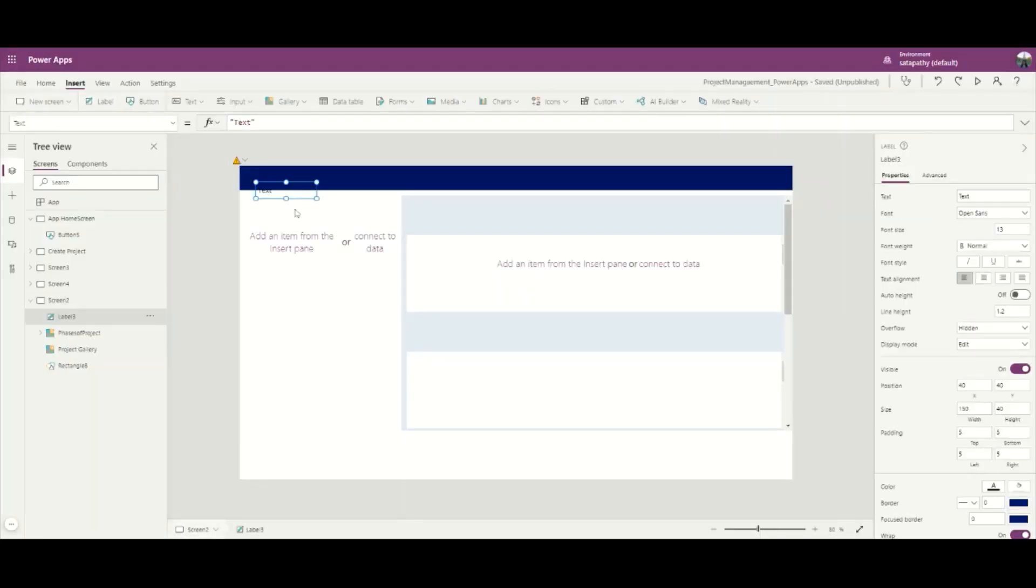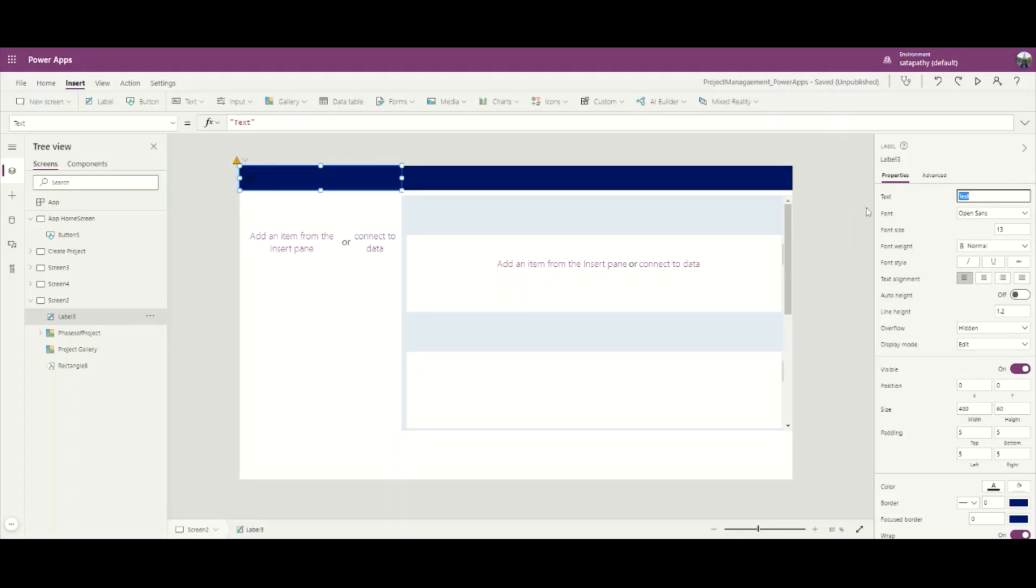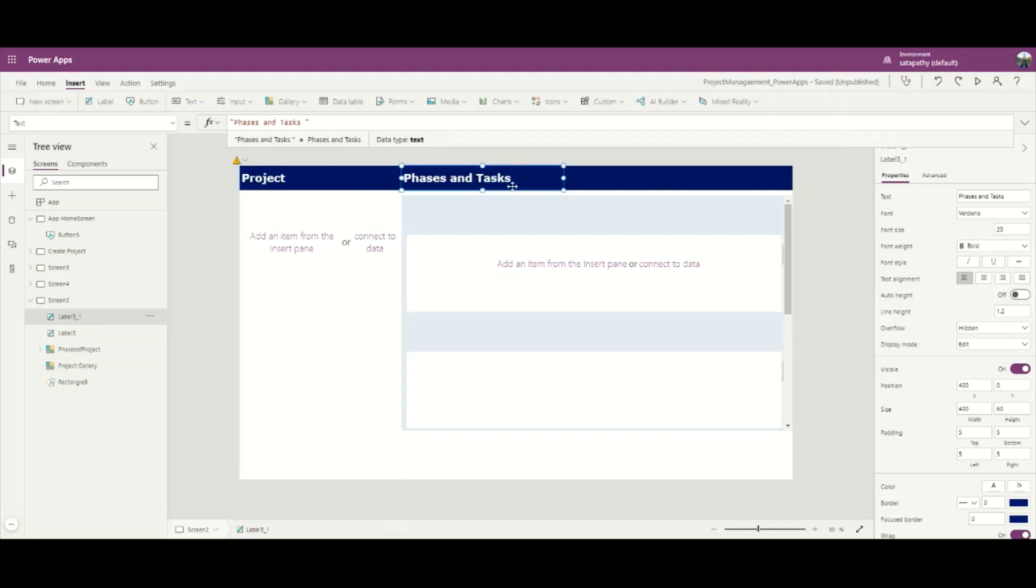Insert a label here just above the rectangle. Set its text property to 'Projects'. Add another label above the phase gallery and set its text property as 'Phases and Tasks'.